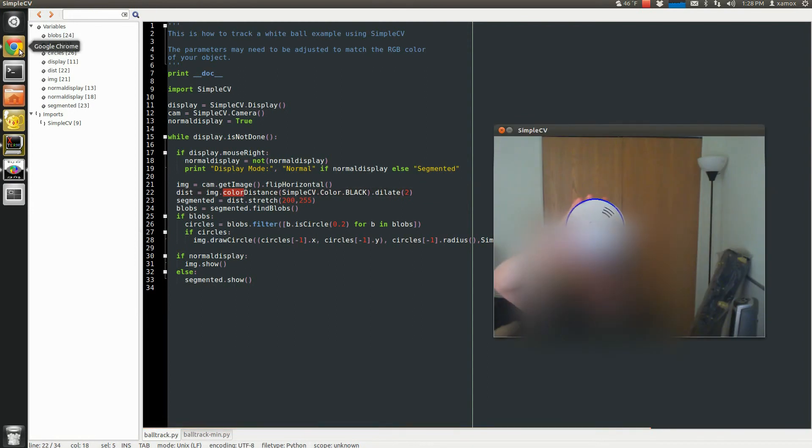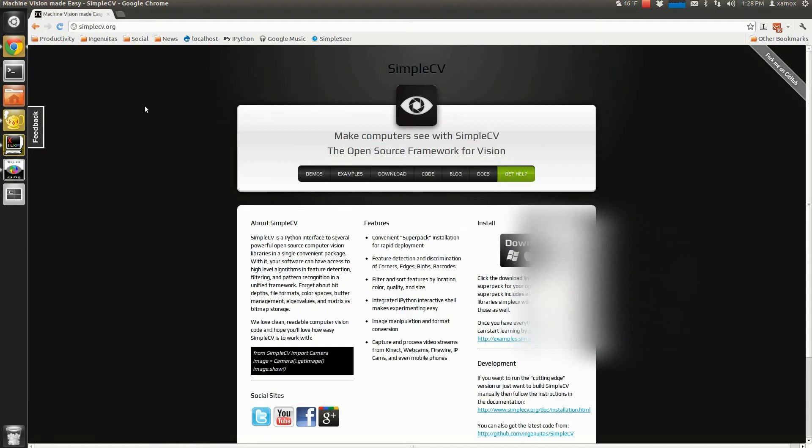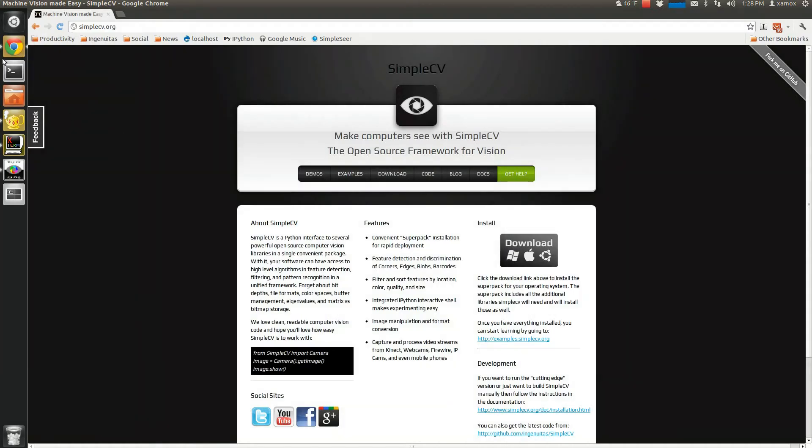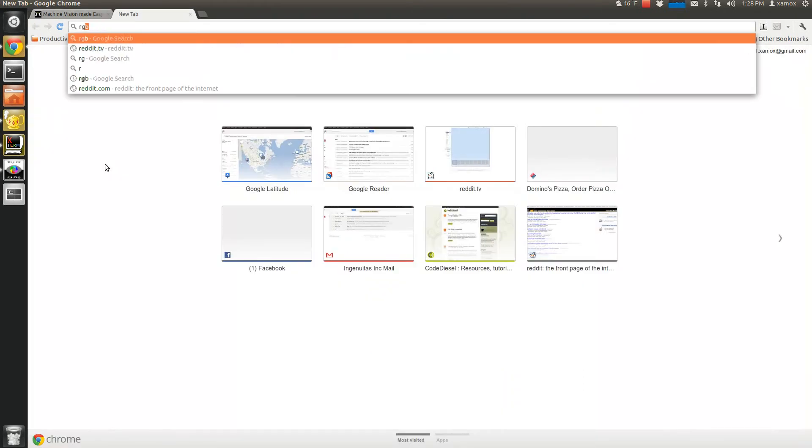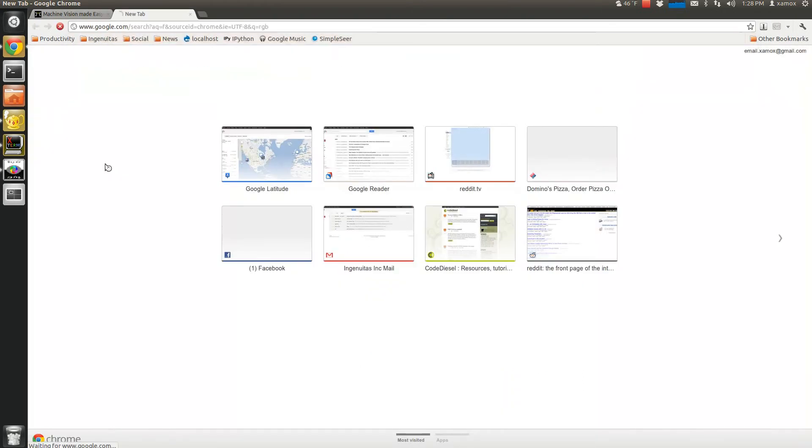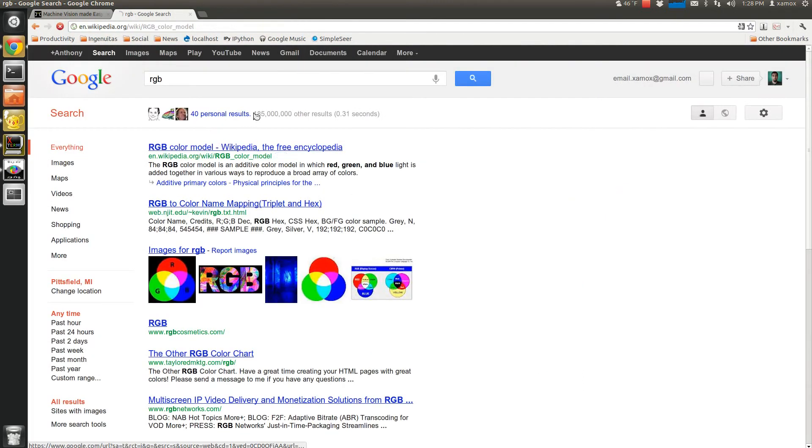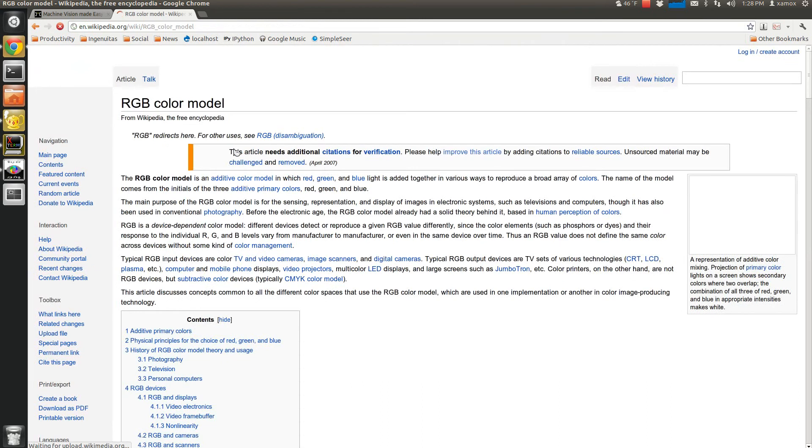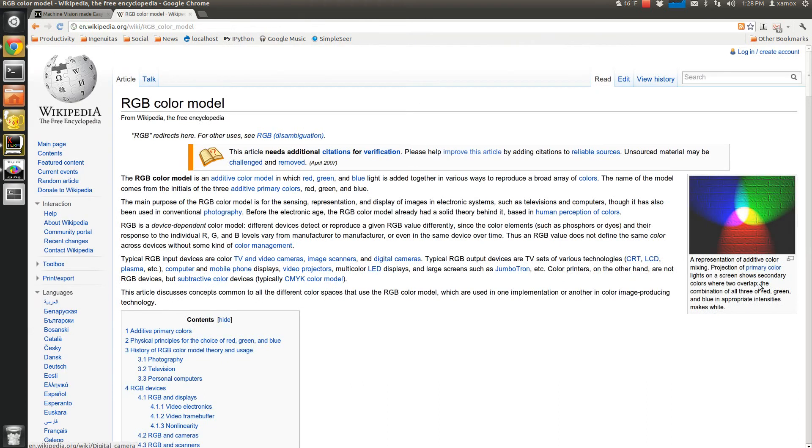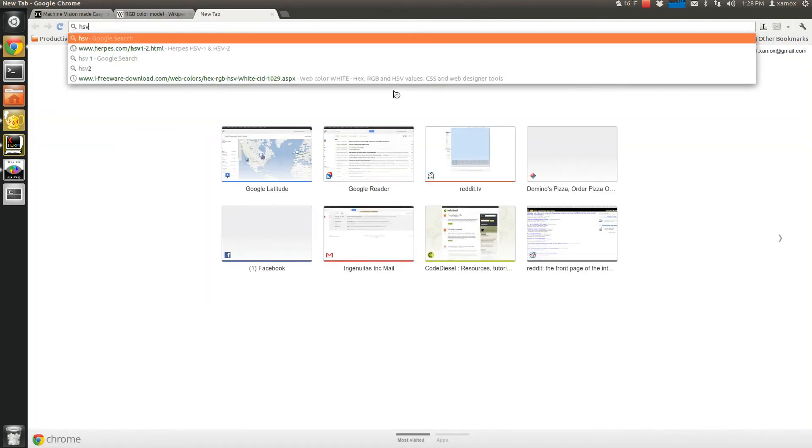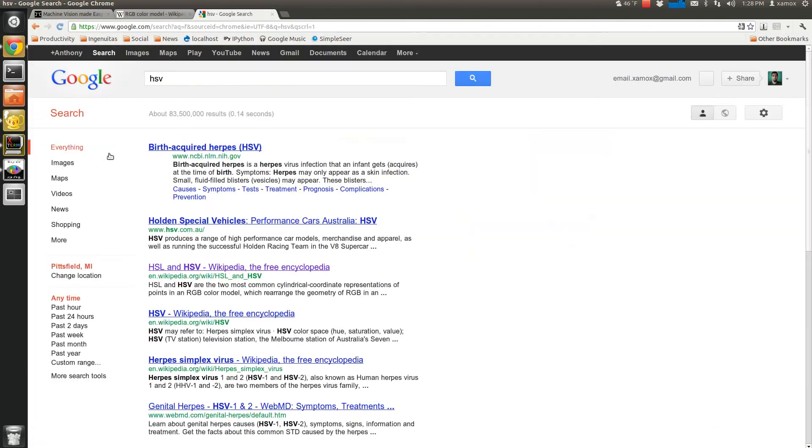And I recommend maybe looking a little bit, if you're unfamiliar with that, into RGB is one color space. That's the one I'm working in now. There's a bunch. It's the additive model. And then we have HSV, which is another color space.